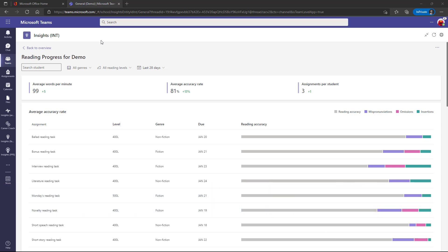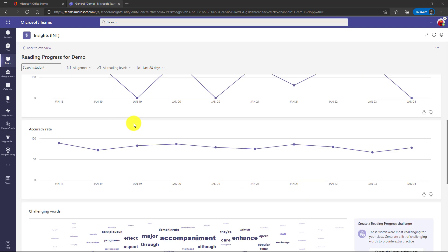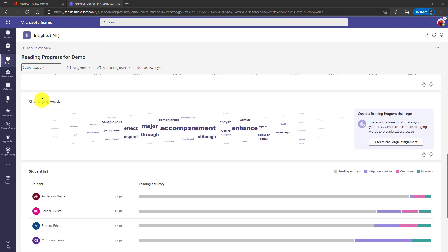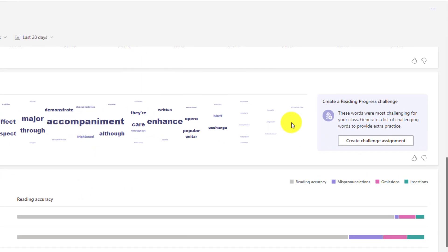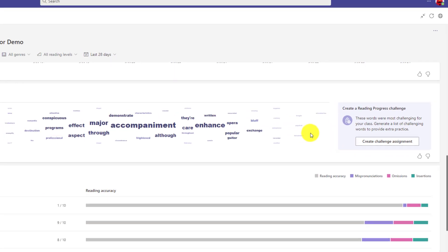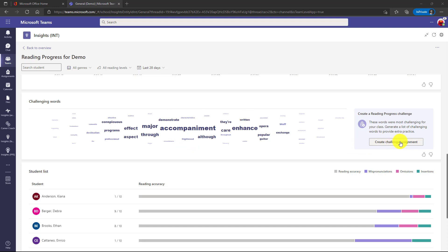The seventh new feature is actionable insights in reading progress and creating a challenge assignment. I'm here in reading progress insights and this is the insights you're all familiar with. So if I scroll down here to the word cloud challenging words, there's a new button that says create challenge assignment. What we've done is we've made it really easy for an educator to just click a button here and it's going to generate a word list as an assignment based on some of the challenging words. And so I'm just going to click this button here.